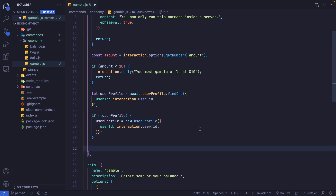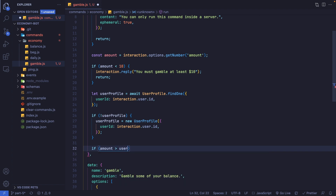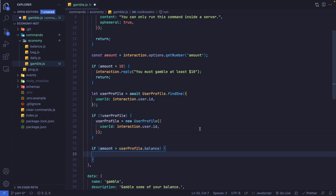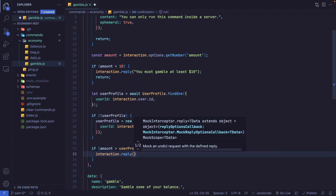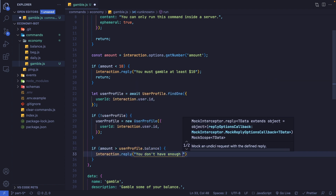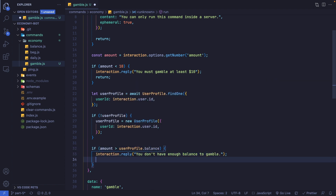Now let's check if the person is trying to gamble more than they have. If the amount is greater than userProfile.balance, we reply 'You don't have enough balance to gamble' and return.